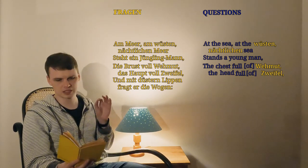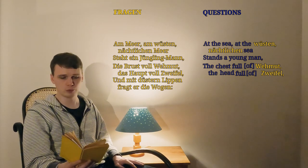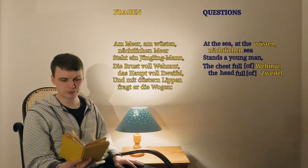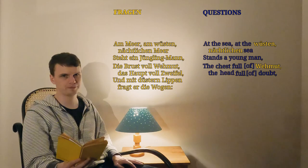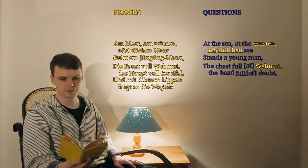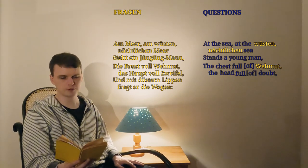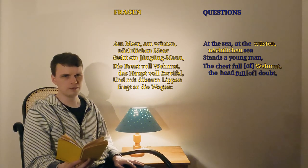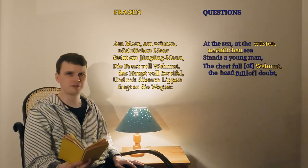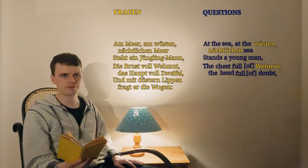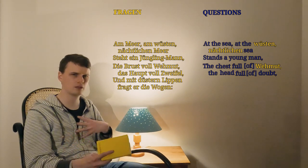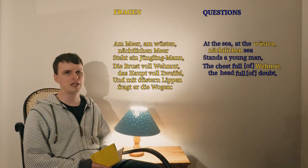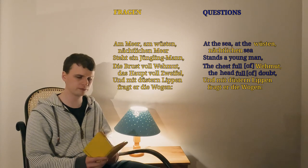We have two German words left in this line. Wehmut and Zweifel. I don't know what Wehmut means, but I happen to know that Zweifel means doubt. So we've ended up with the chest full of Wehmut, the head full of doubt. And even though we don't know what Wehmut means, we're building a picture here. We might be able to fill in the blanks with him creatively. If the head is full of doubt, what feeling could be filling the chest or the heart?